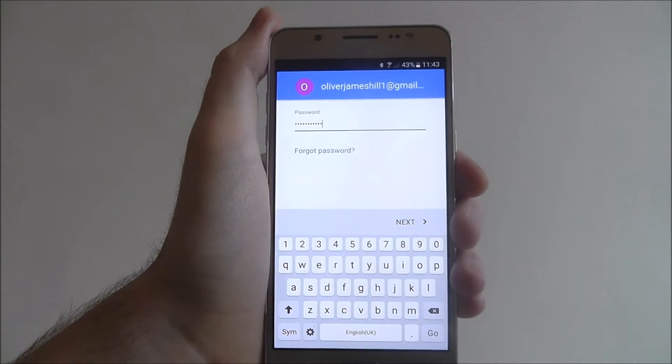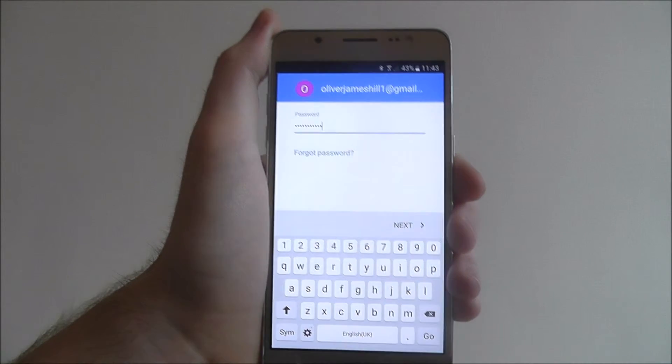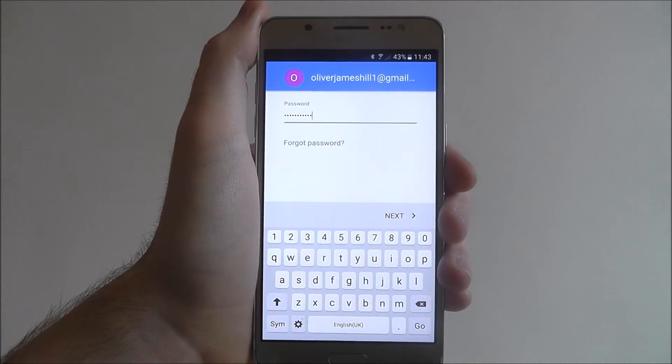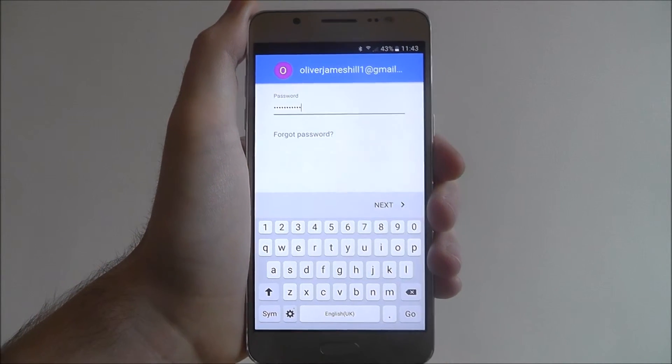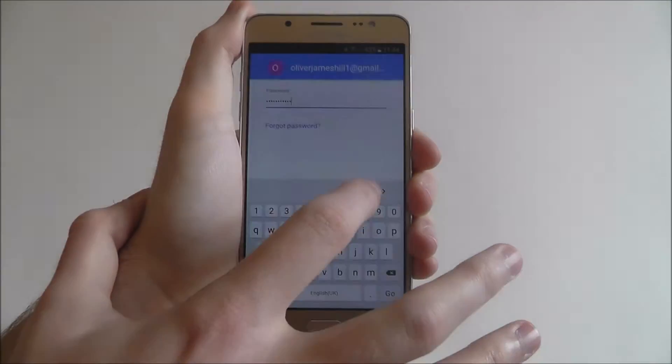Okay, once you've added your email, you'll then be prompted to add your password. So enter your password on the next panel, and once you've confirmed that, just press Next.